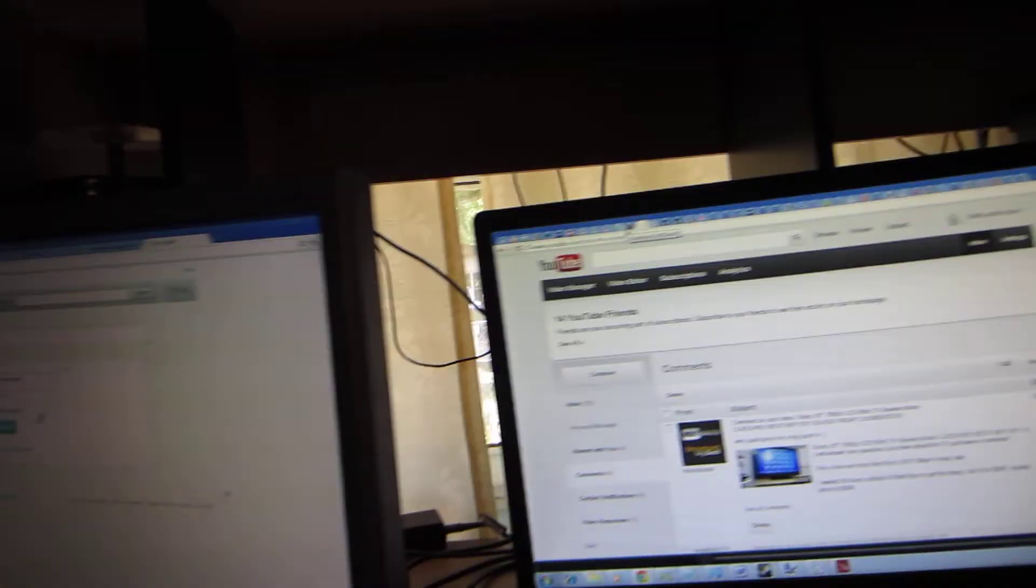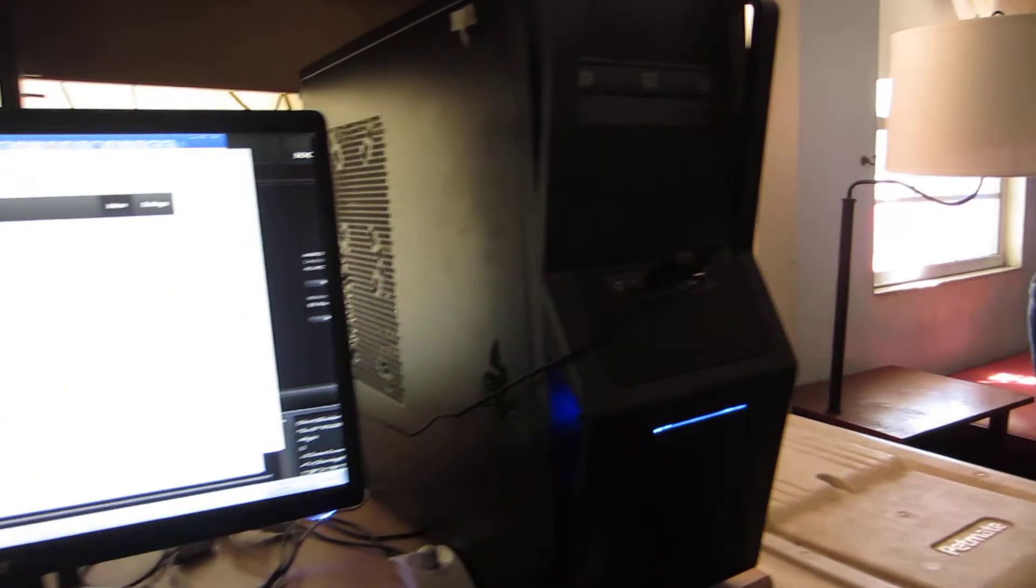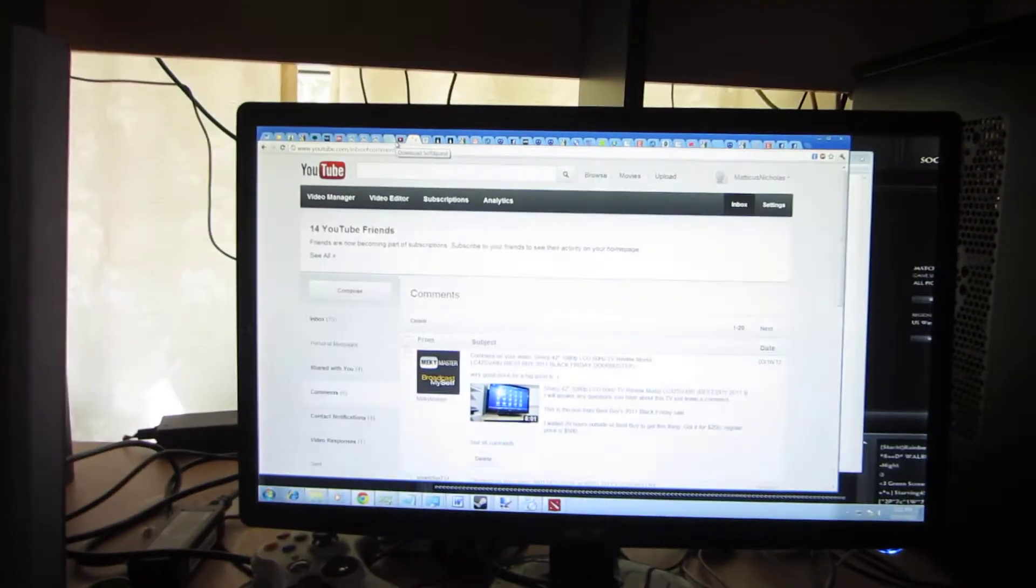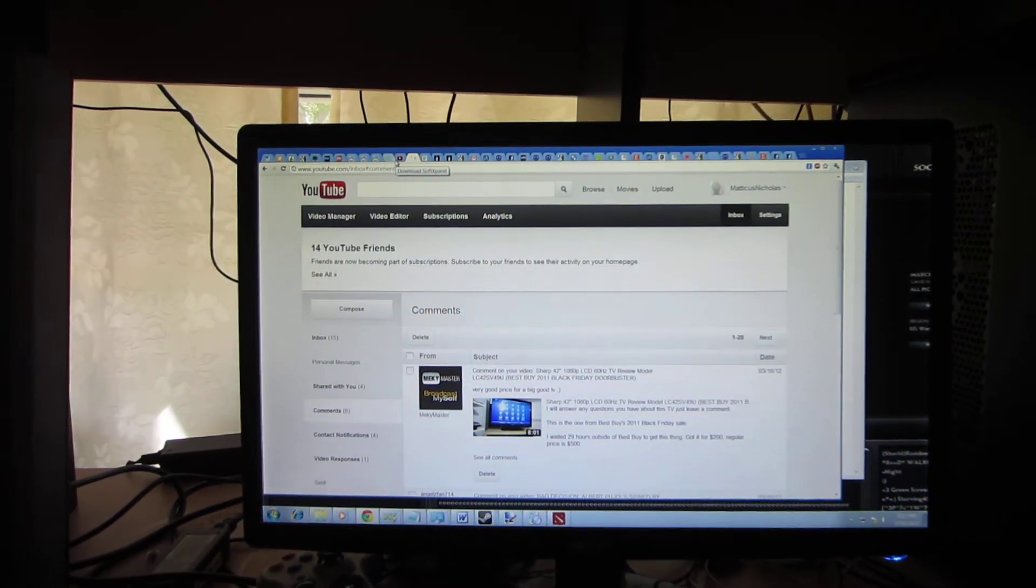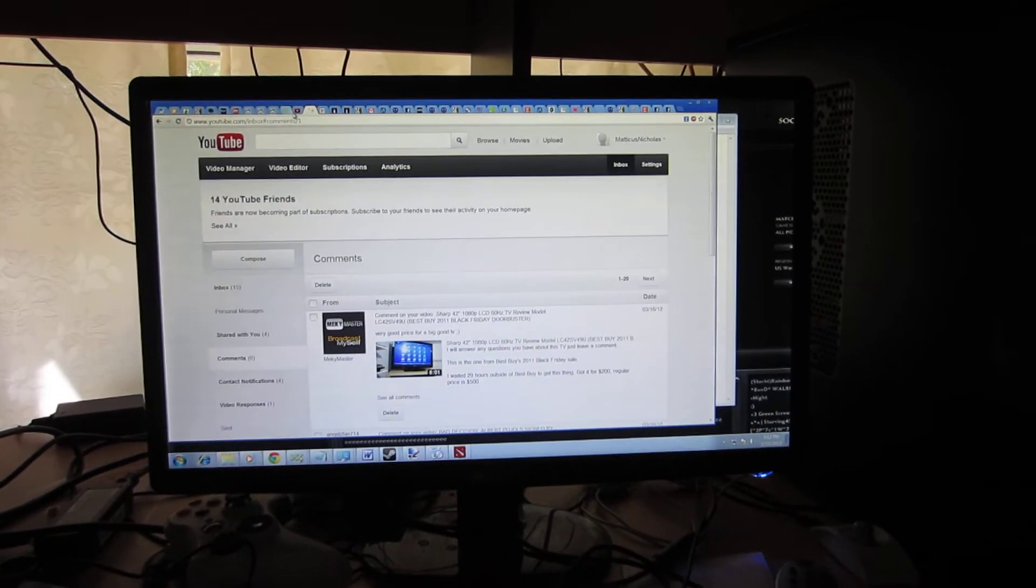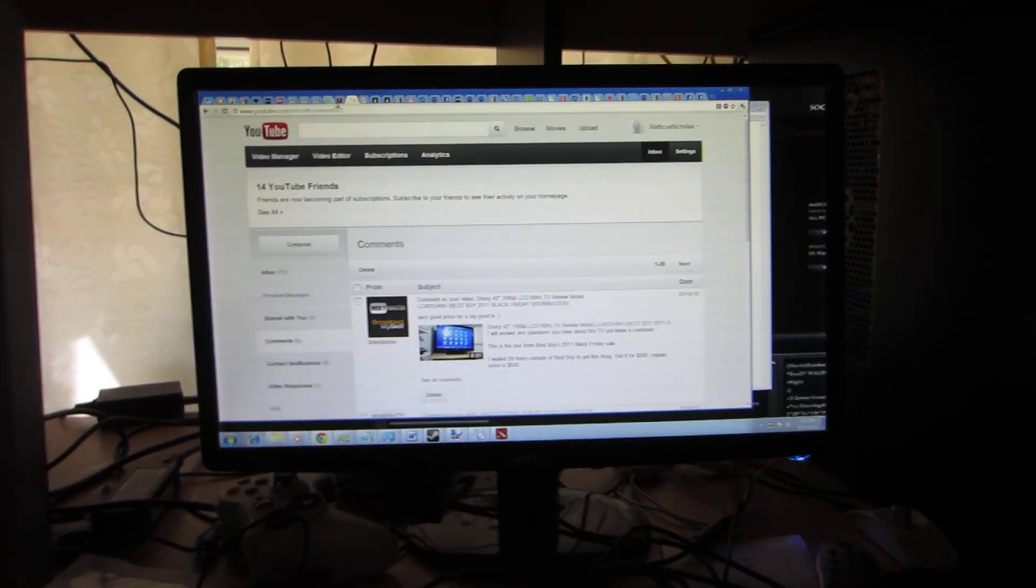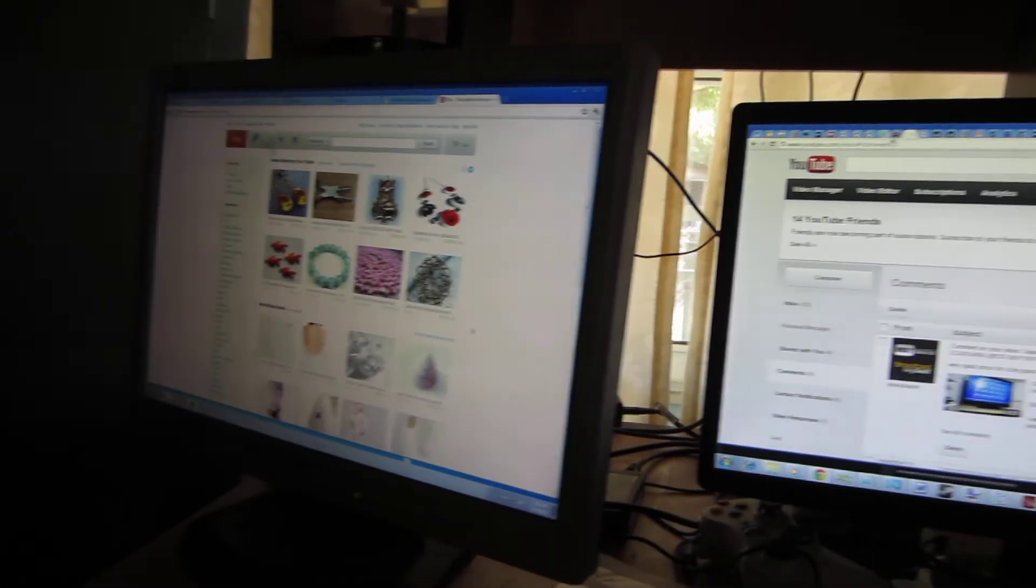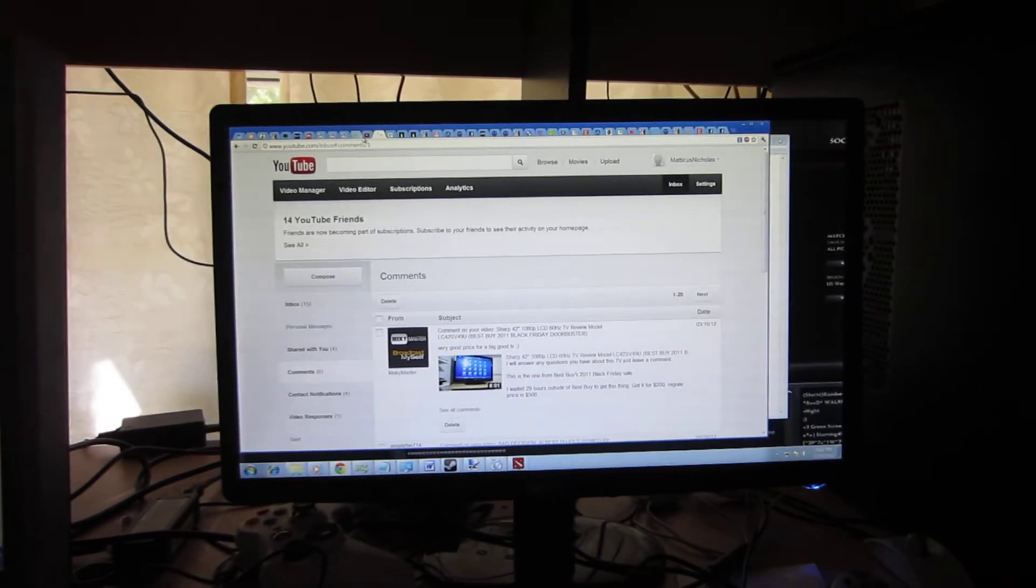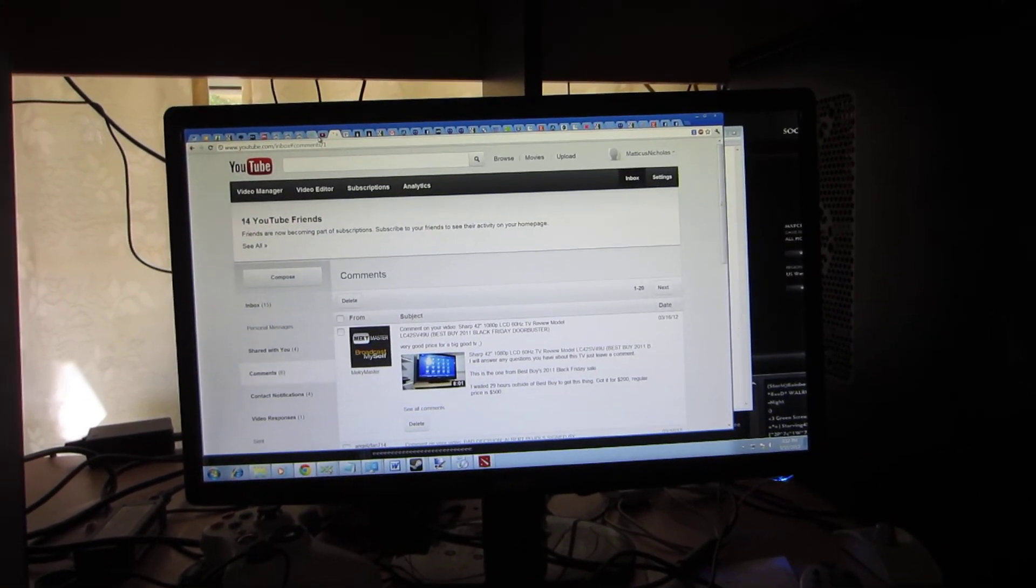But yeah, that's it. Two workstations off of one computer. Like this video. Subscribe. Favorite. Really helps me out. Generic Jeff. Alright. That's it. The end. Thank you.